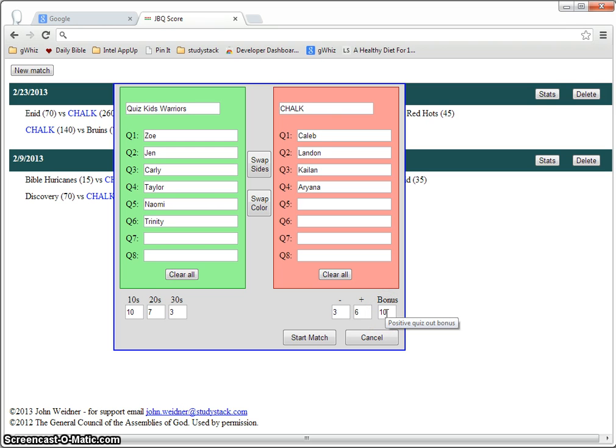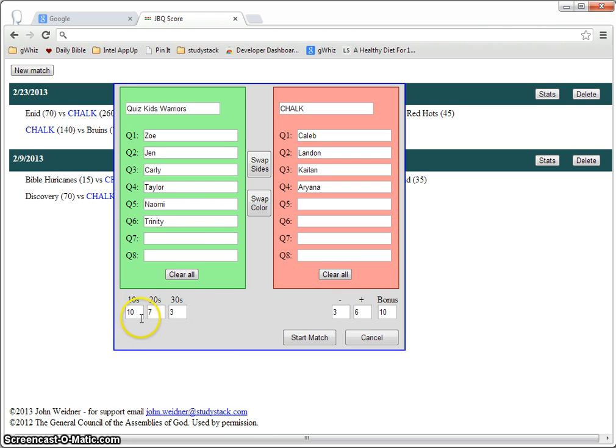So you can use the scorekeeping program not only for a regular JBQ match but maybe for a novice league where they don't do 30s or even a TBQ where they have a different number of 10s, 20s, and 30s.